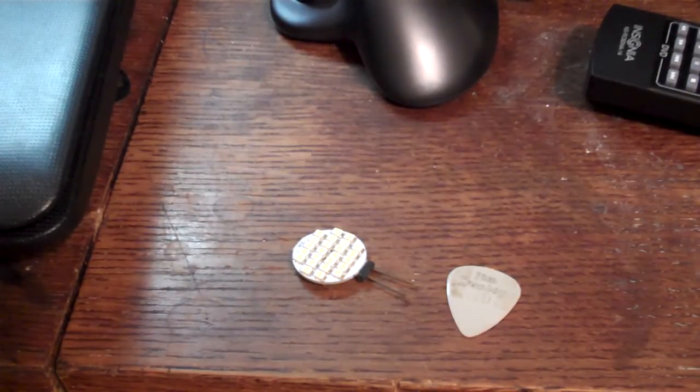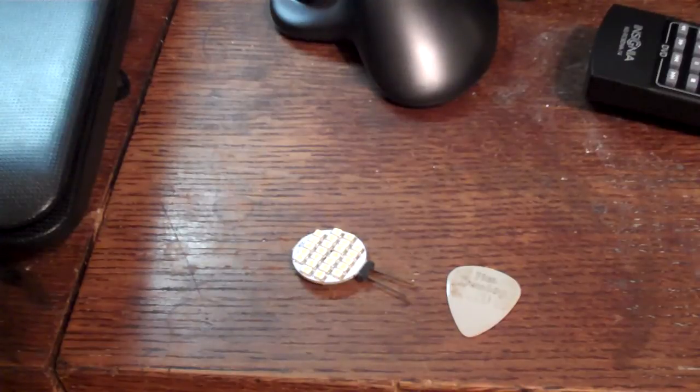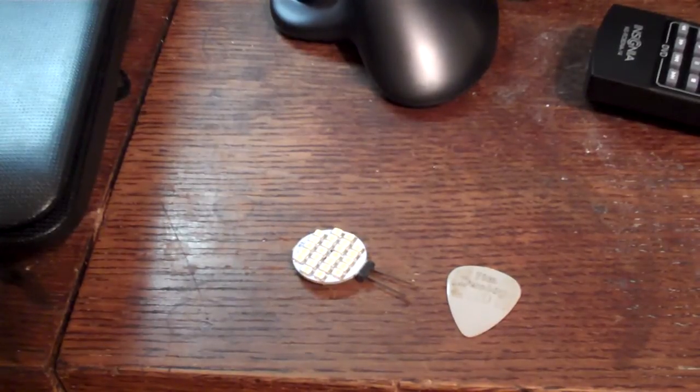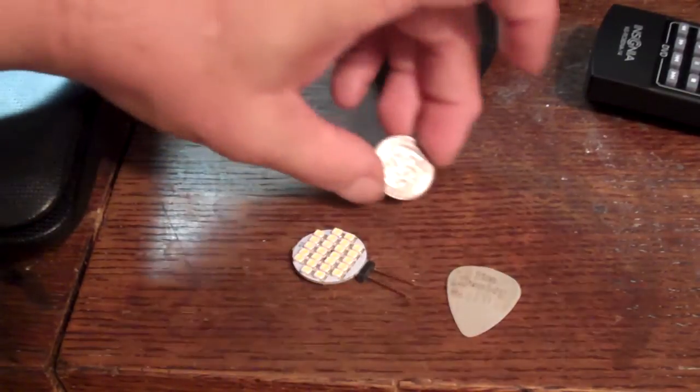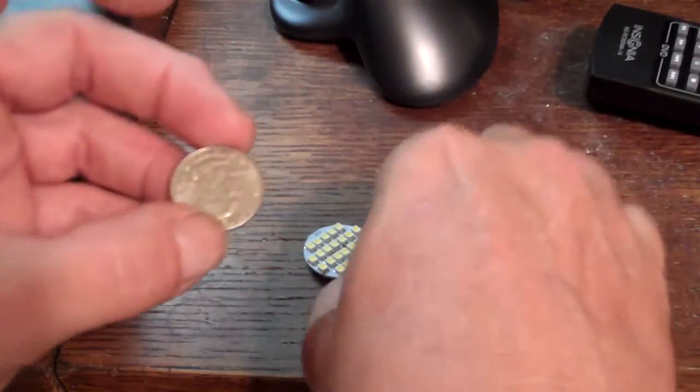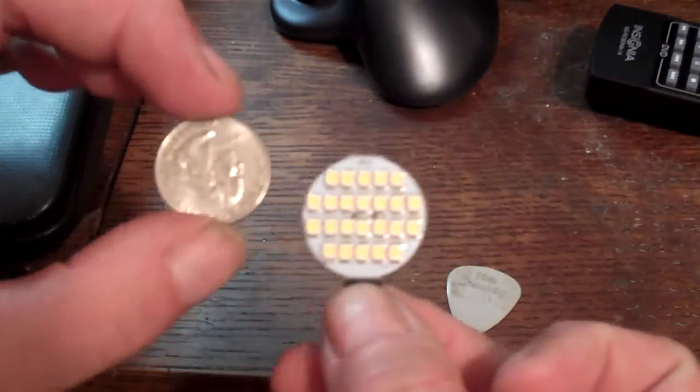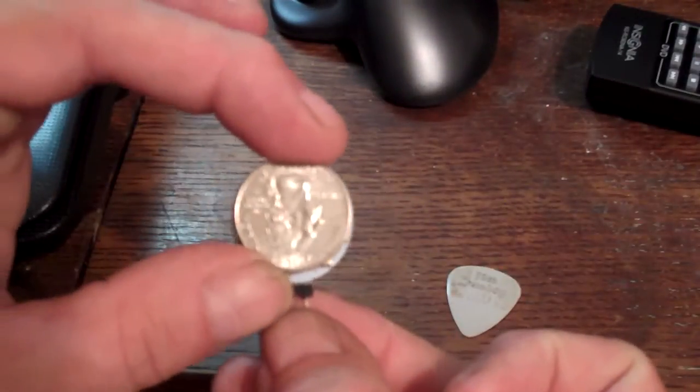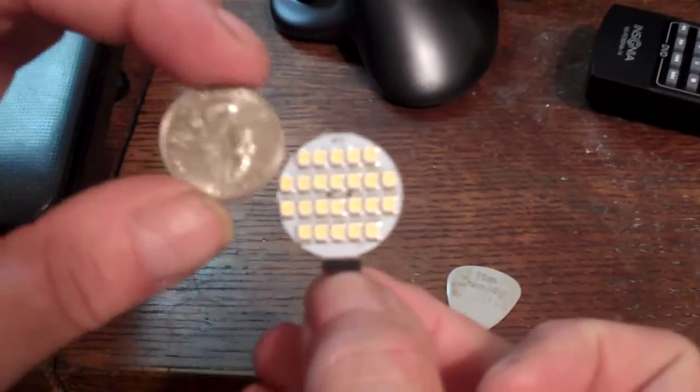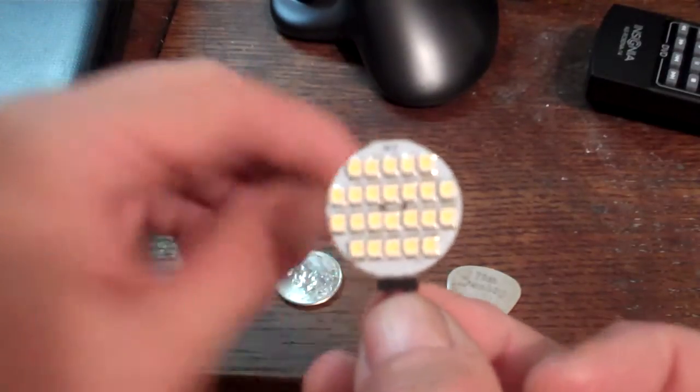So you can tell how well planned out my videos are, right? And there's a quarter. So as you can see, it's just a hair bigger than a quarter.